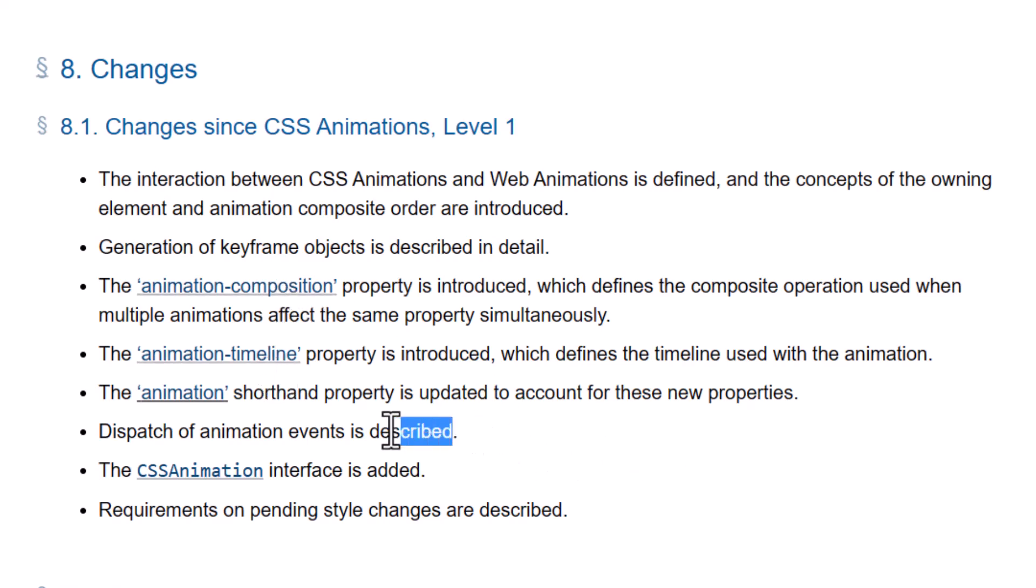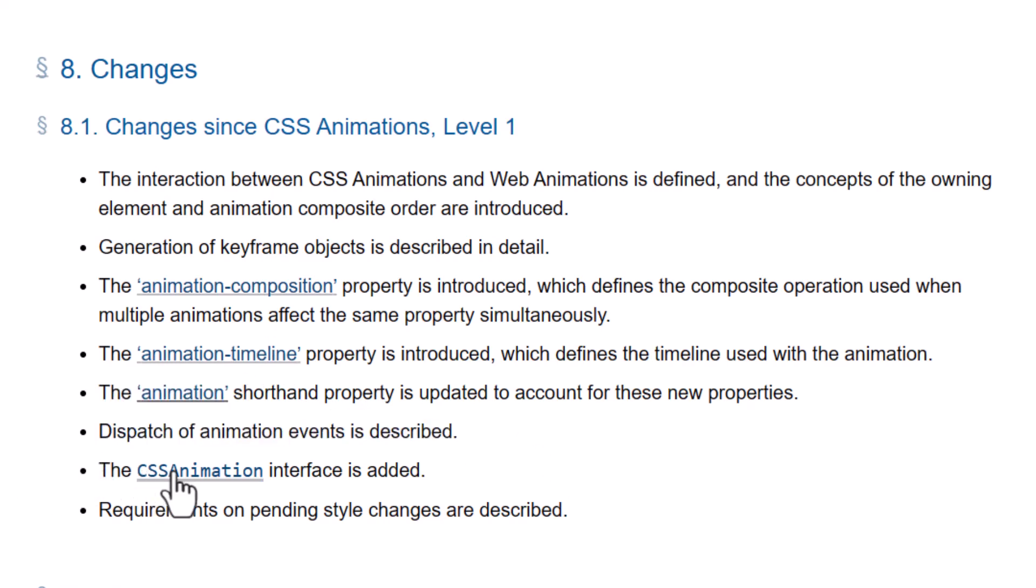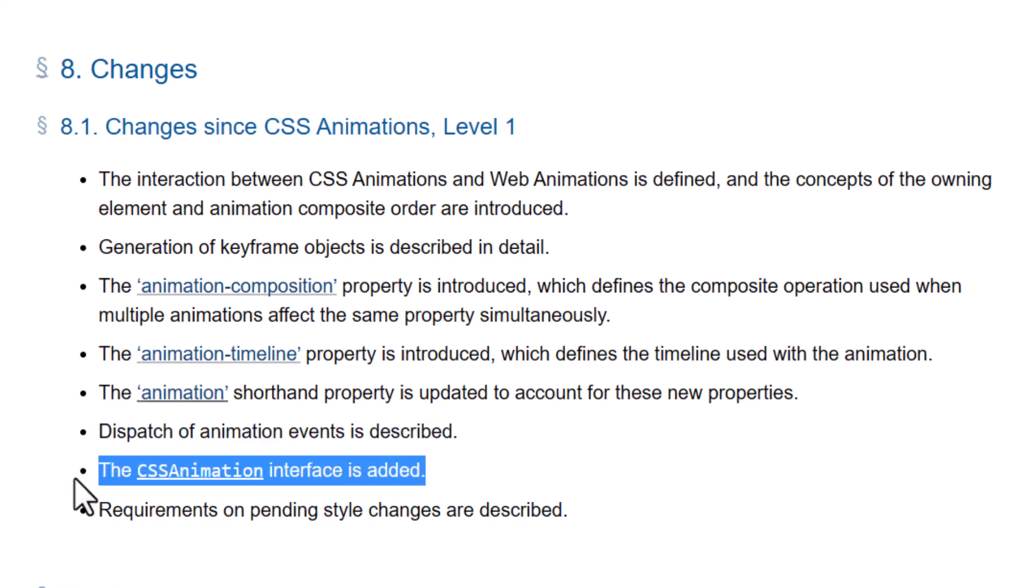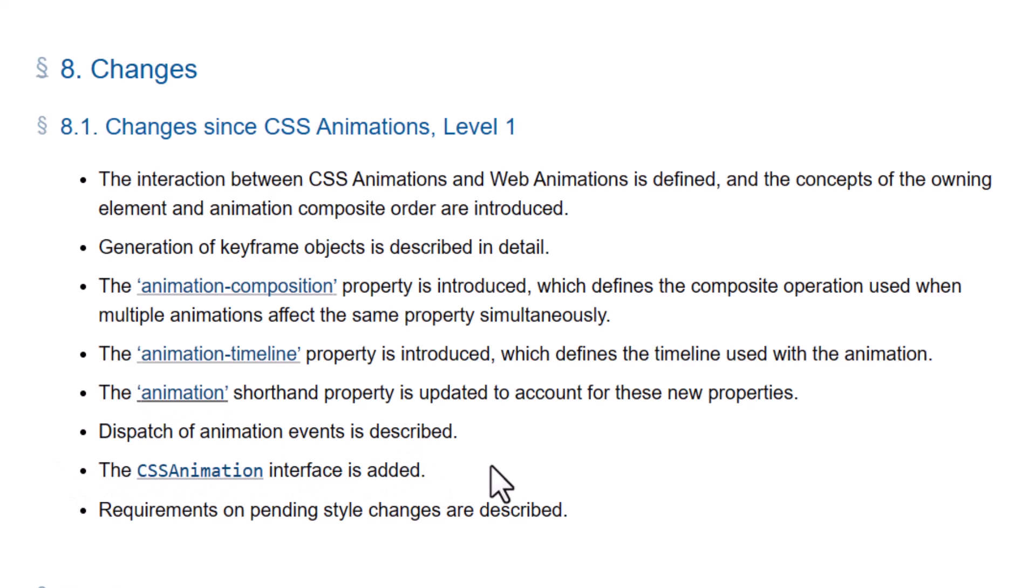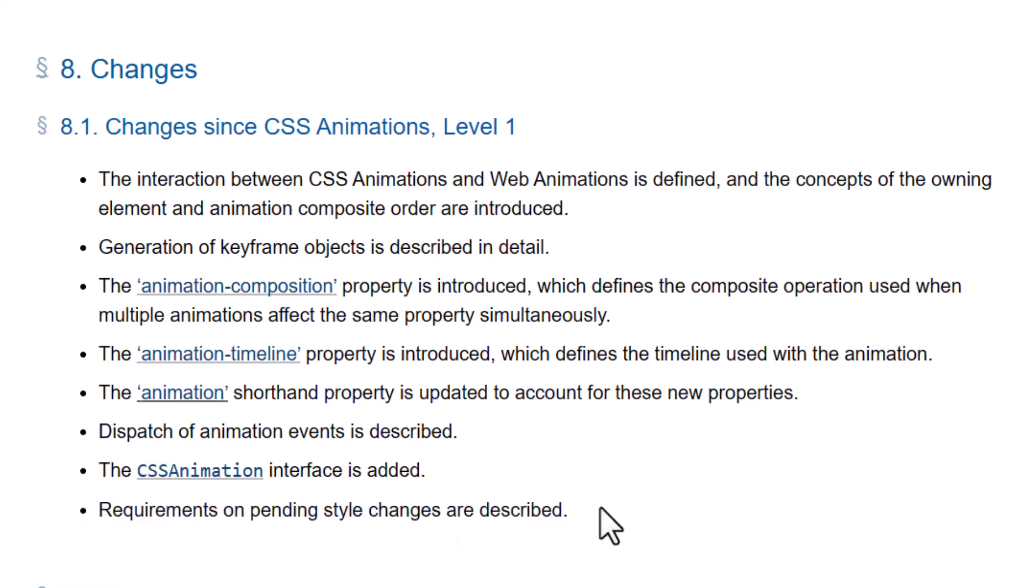Then a dispatch of animation events is described. The CSS animation interface is added, which is how we program against these properties and events using JavaScript. Then finally, requirements on pending style changes are described.